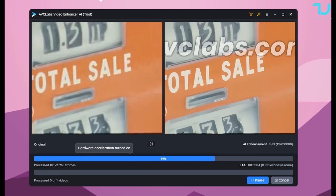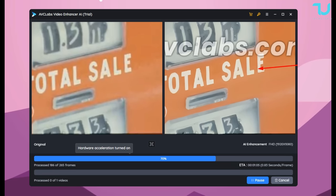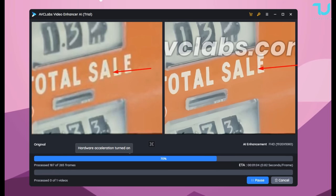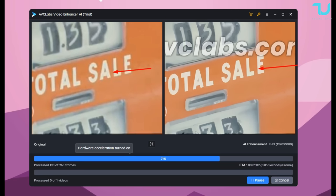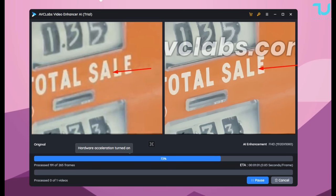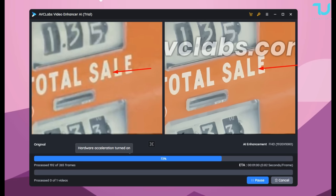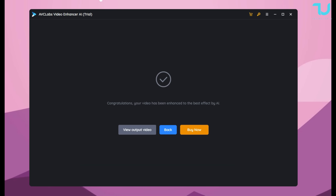Check out this font comparison left and right — total win on the right side. An easy win for this beautiful video enhancer AI edited version.